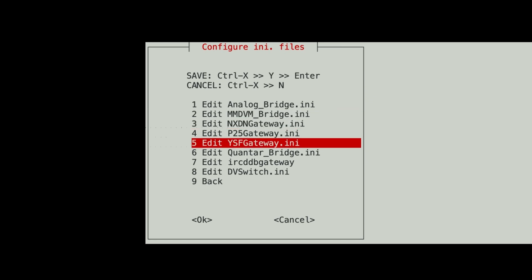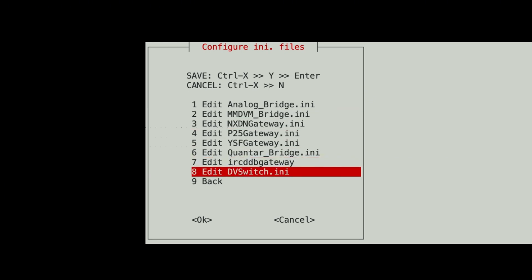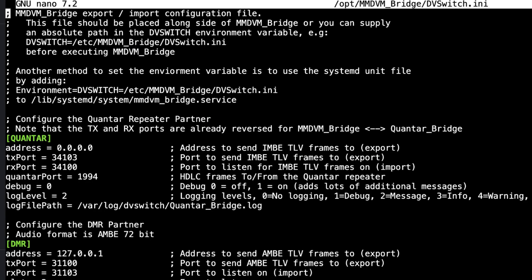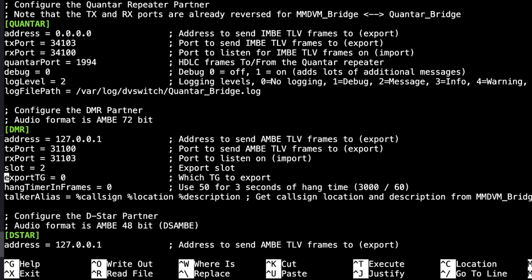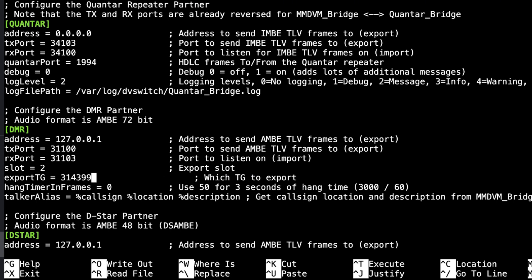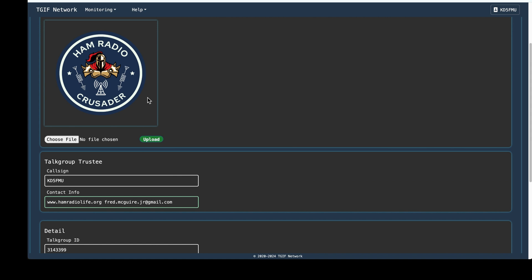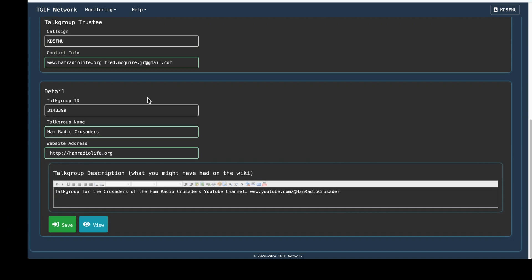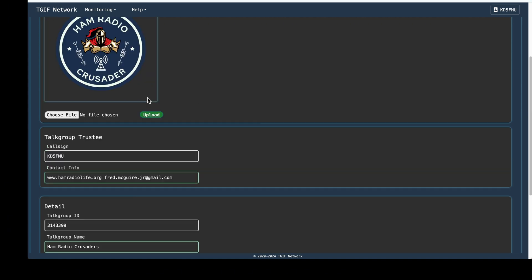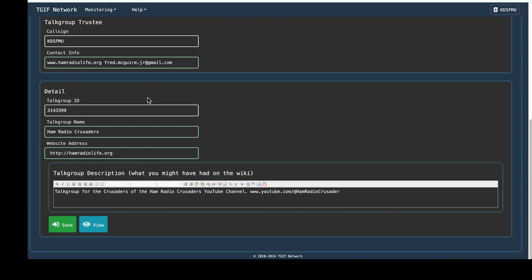So we're going to come down here to the dbswitch.ini file. We're going to scroll down here to DMR. And at the export talk group, this is what I like to do. I change that to my DMR ID. I use it as a talk group on TGIF. It is registered. My DMR ID 3143399 is registered with the TGIF network as a talk group as well. So when I talk on it in talk group mode, it is a talk group.